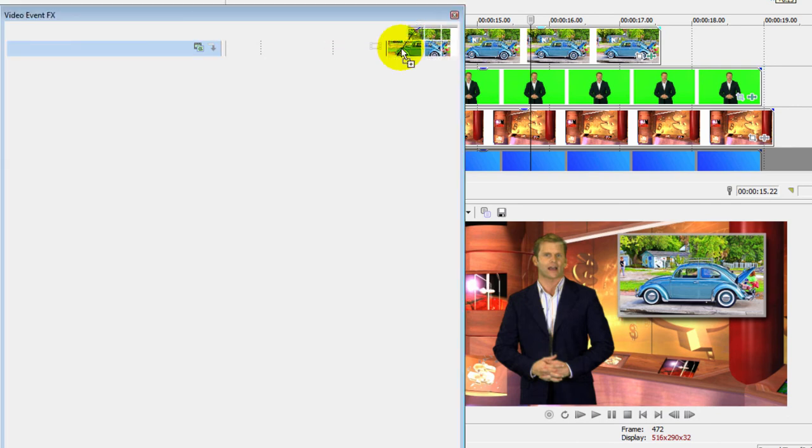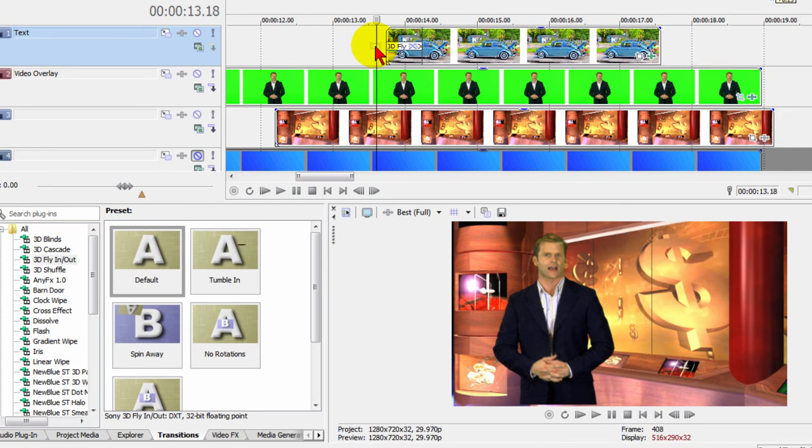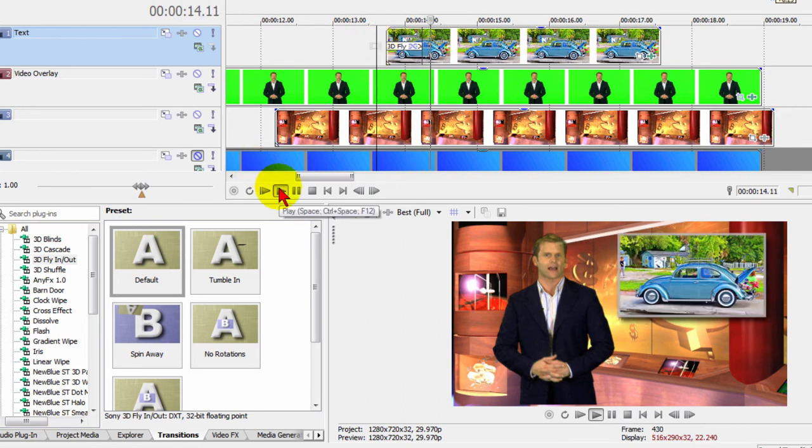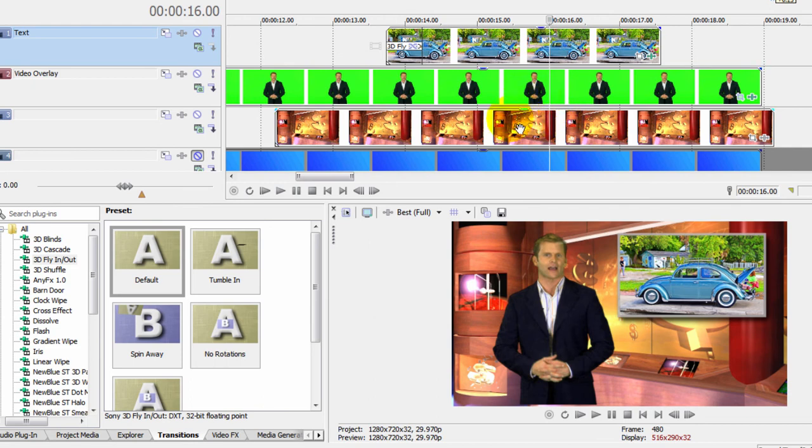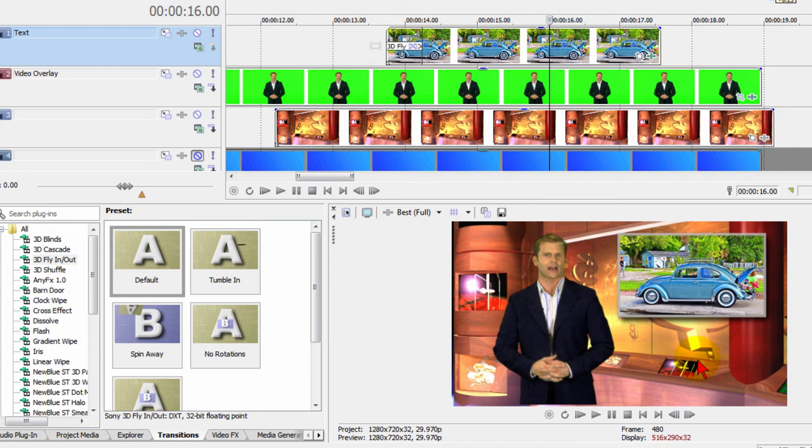So it's really easy to do. Again, to do this you really only need three video tracks, and that's the green screen track, the background track, and a track for your picture-in-picture. I do recommend having another video track above this so that you can add text. For example, you might want to put text in here below the picture-in-picture, or you may want to have other things going on.